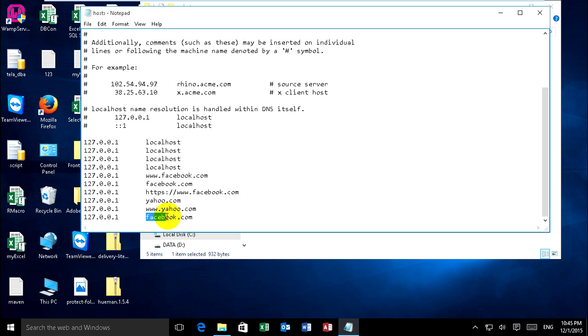Or http://www.yahoo.com. OK, now you save it.